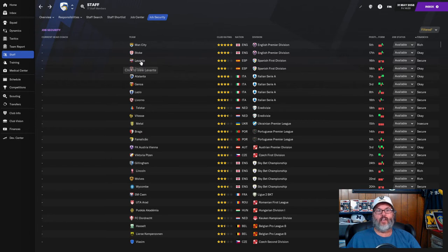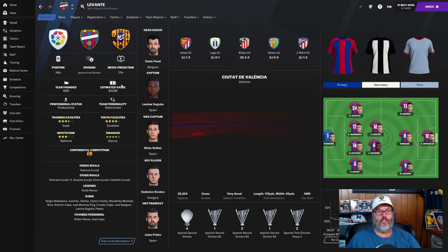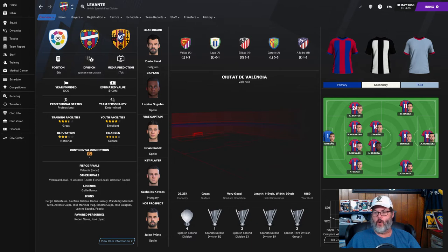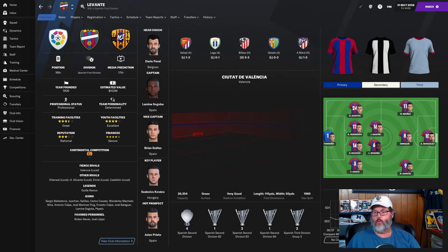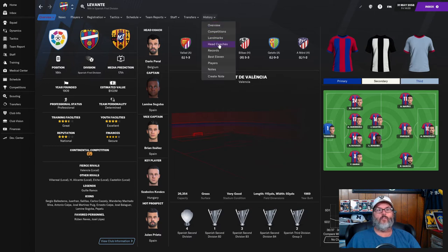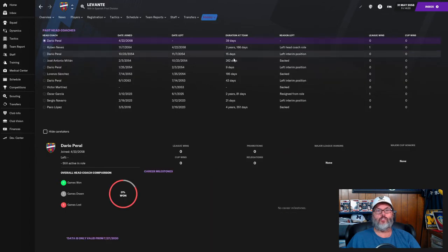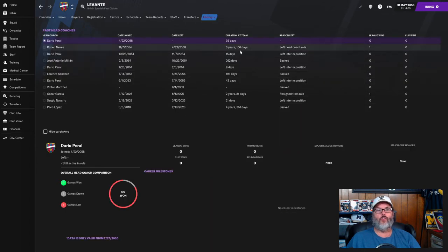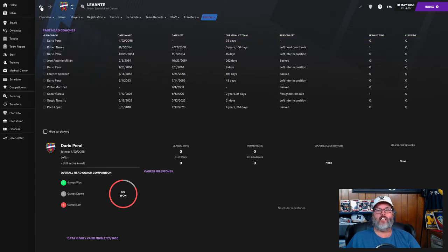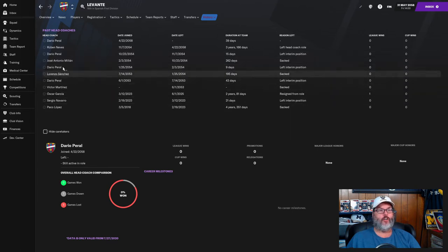What about Levante? They're in the Spanish first division but they're only three star. They've been a league two side, second division, they got promoted in 53-54, immediately relegated, finished third and then won the league this year.